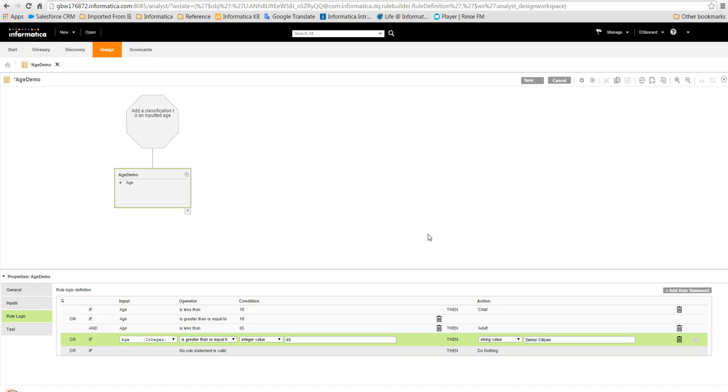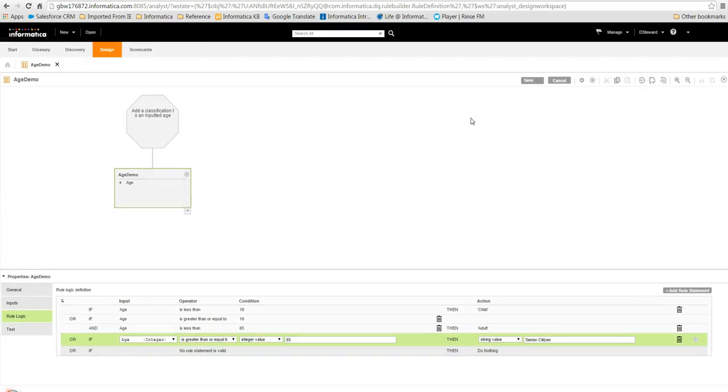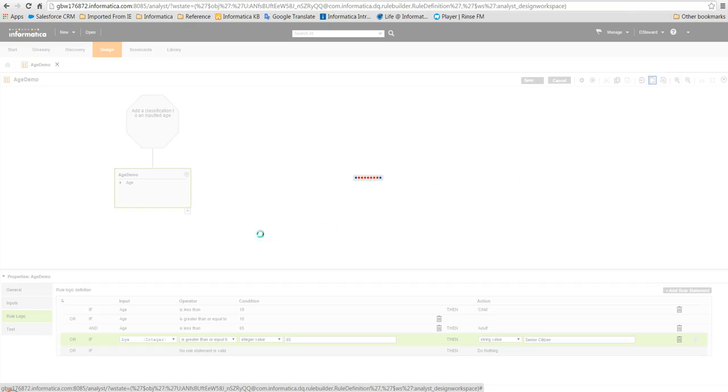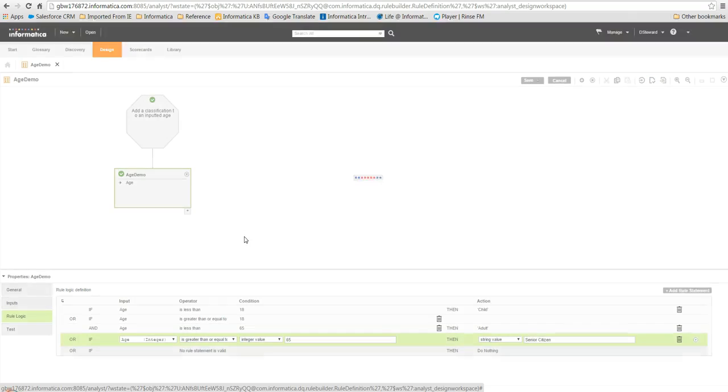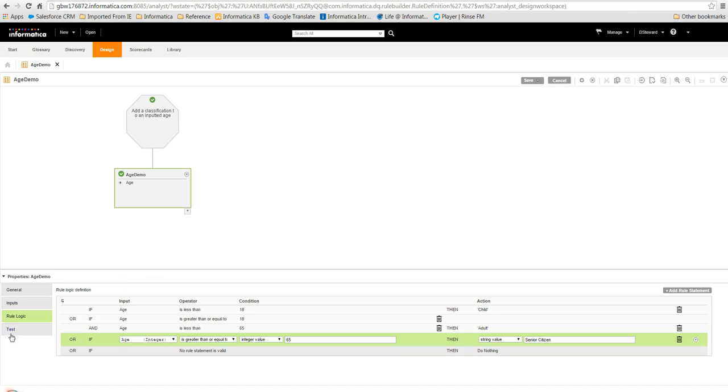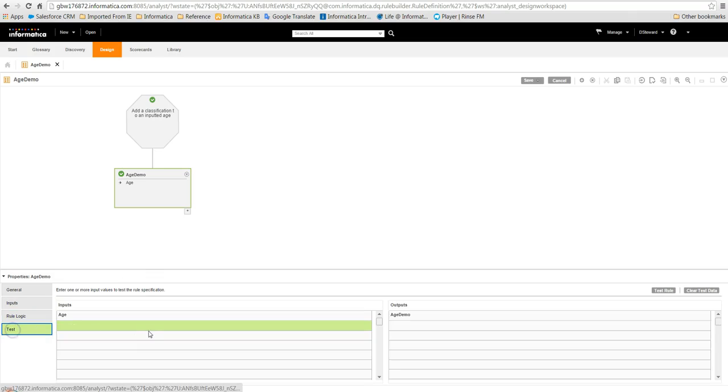Once we have finished adding our rule statements we can save the specification and check its validity by clicking the validate icon at the top of the workspace. We can also test our logic by manually entering values and clicking the test rule button.